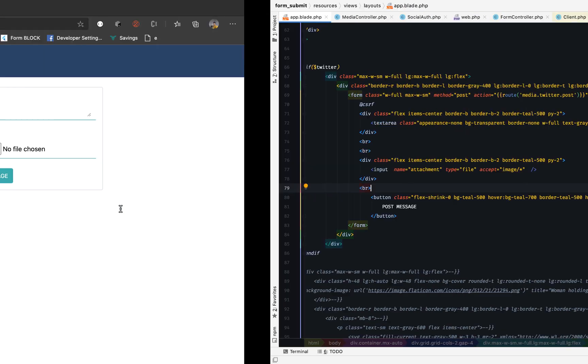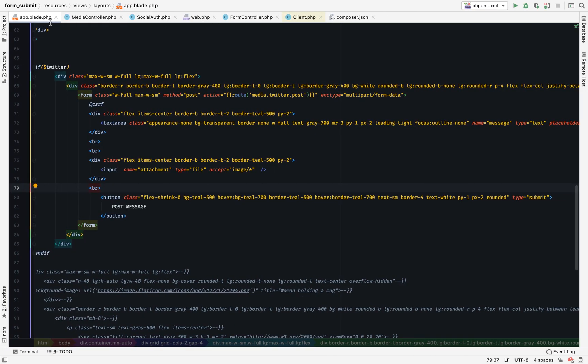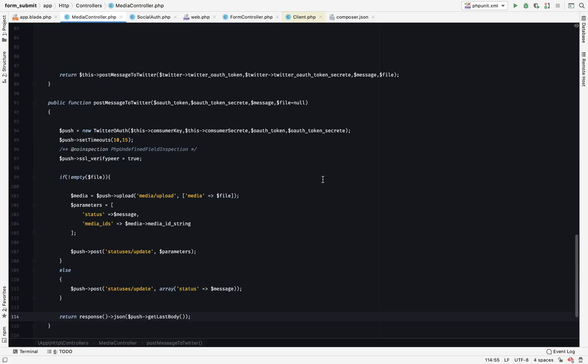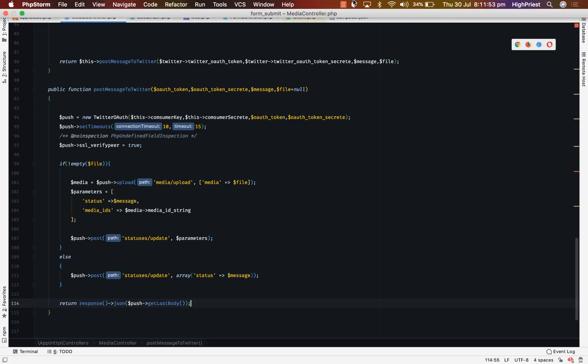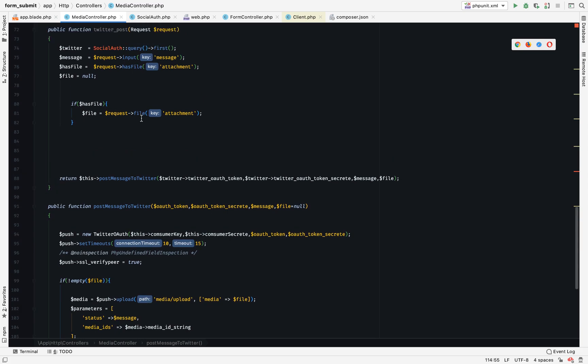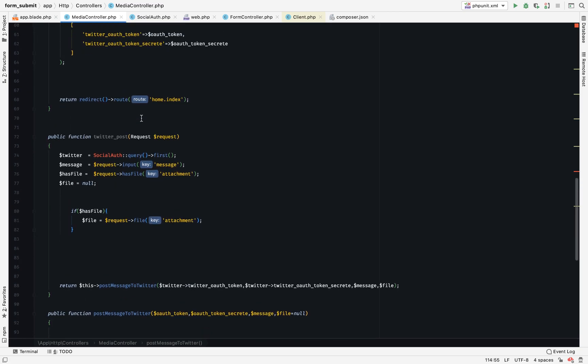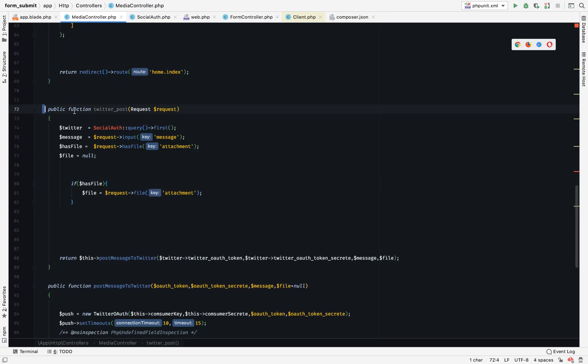So basically that's it. What I'll do is go into the media controller and explain what I did. Basically it is our old controller. I made some few modifications which I will briefly explain.